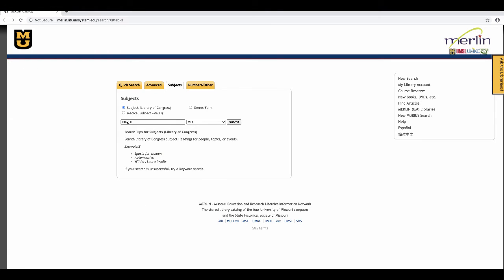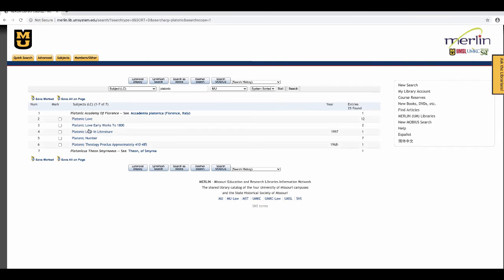The last type of search that we're going to review is a subject search. Here, I'm going to search the Library of Congress subject headings. I'm going to put in platonic, like before, and search MU only. What I get is a list of subject headings.